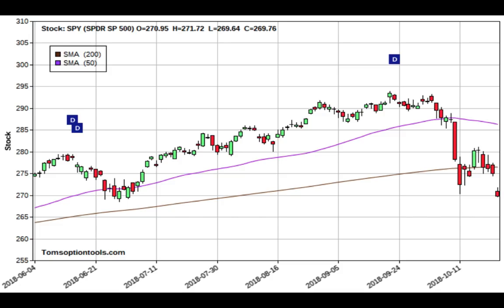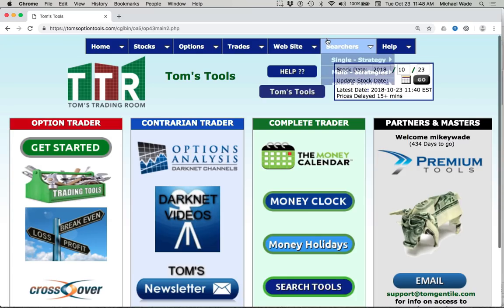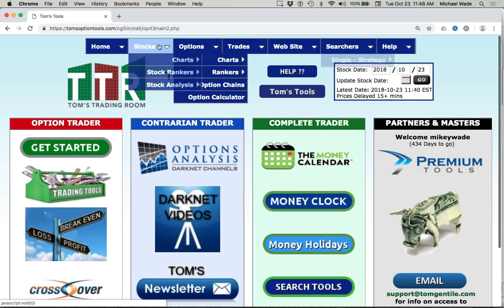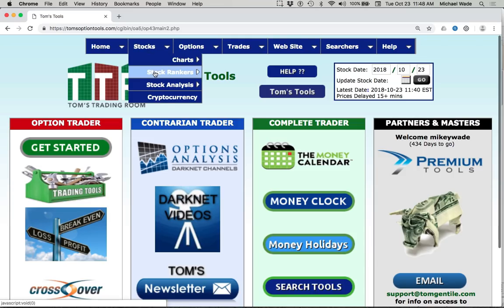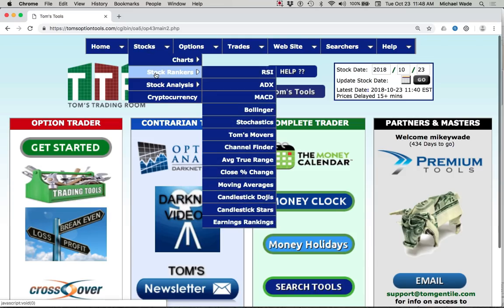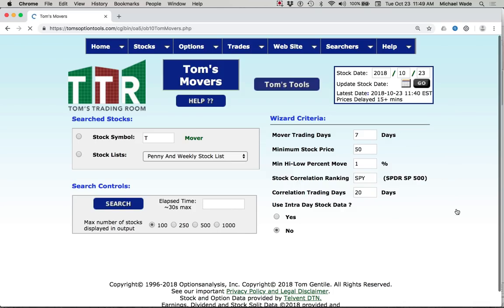And the market that's breaking down leads us to Tom's Movers Ranker. To access the ranker you go to Stocks, Stock Rankers, and then Tom's Movers. So this is a really simple scan. It's powerful but very simple. There's really not much for you to change in the ranker. You can see some wizard criteria over here. I would just leave those the same.